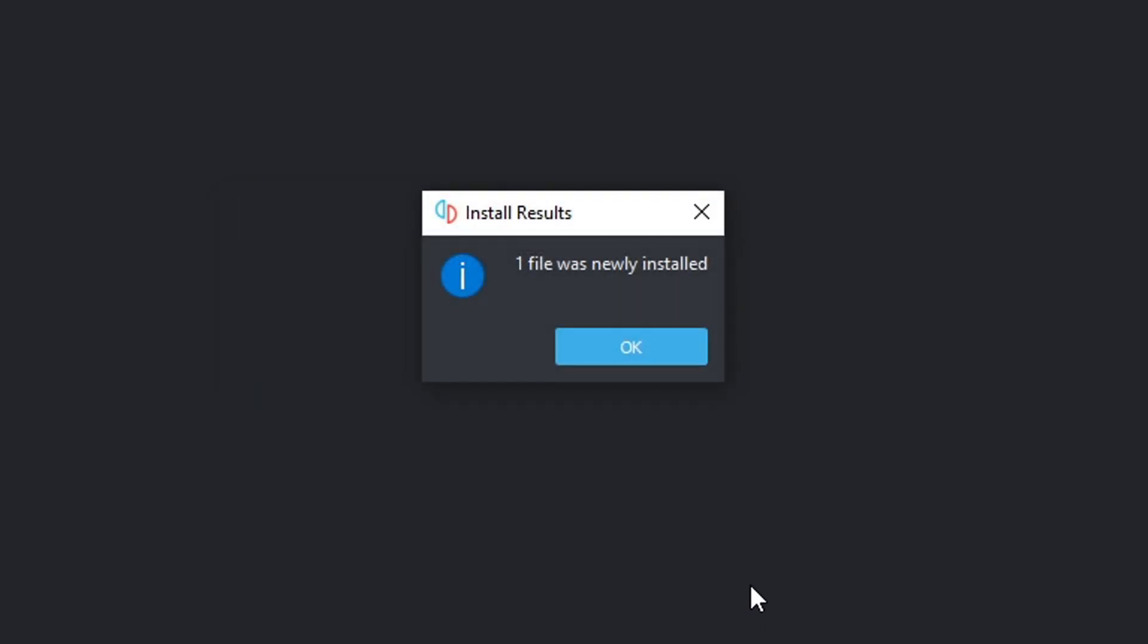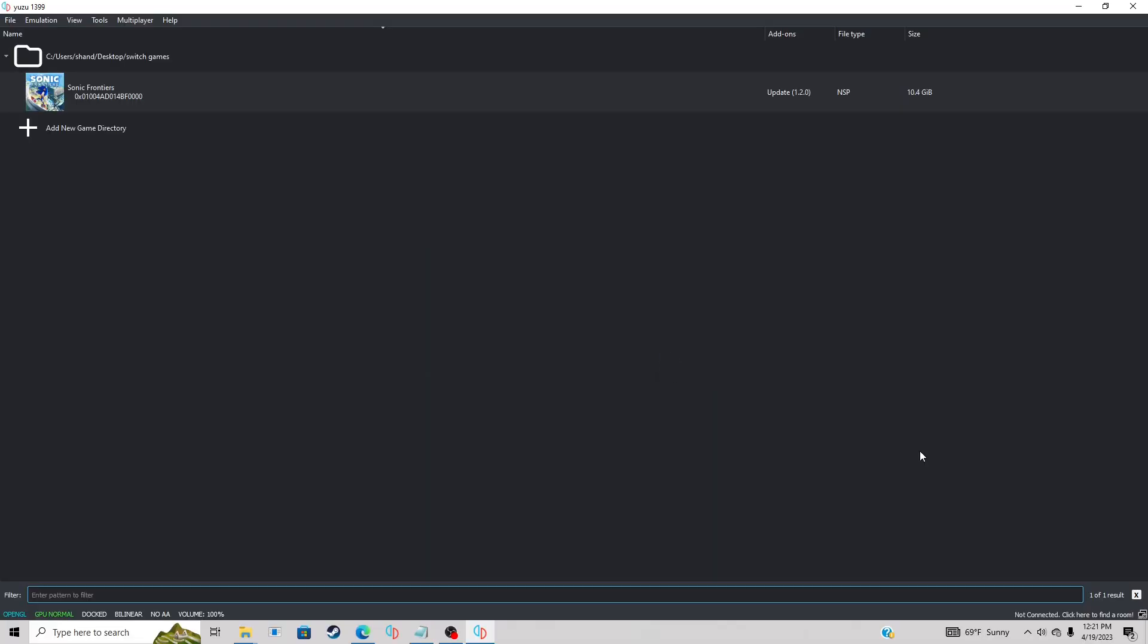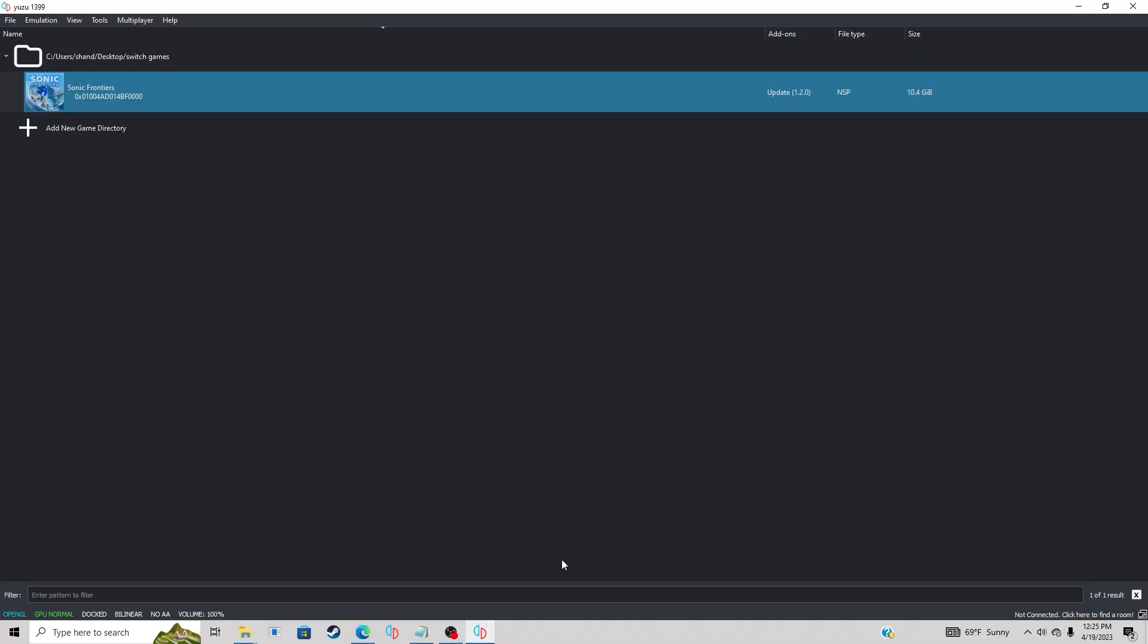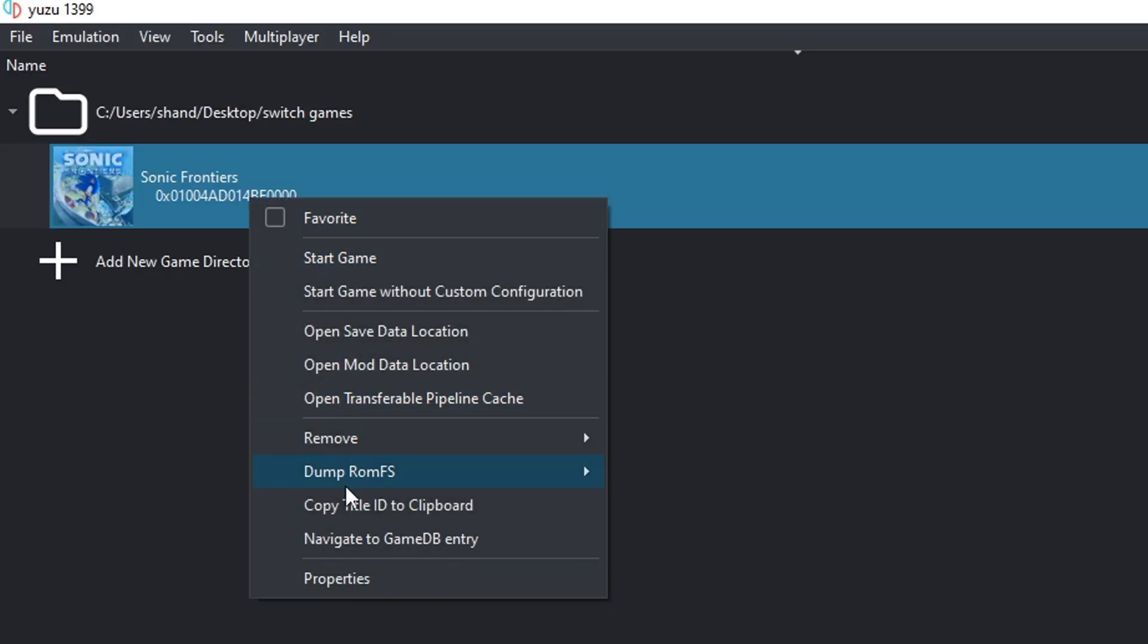One file installed. Okay, now if you take a look under add-ons, you will see that update file. There's my update 1.2.0. Now to verify this update, come over to the game, right click on it and go to properties.